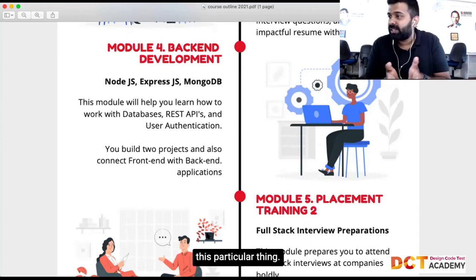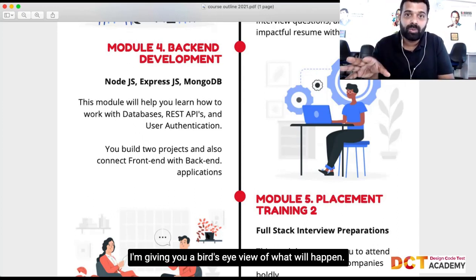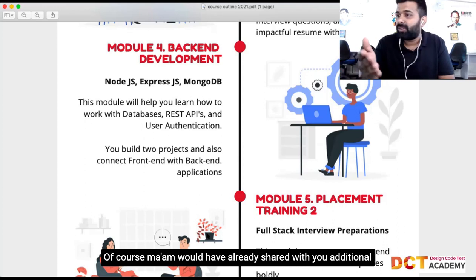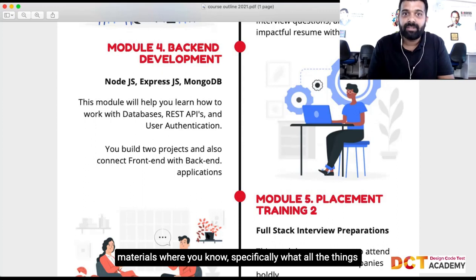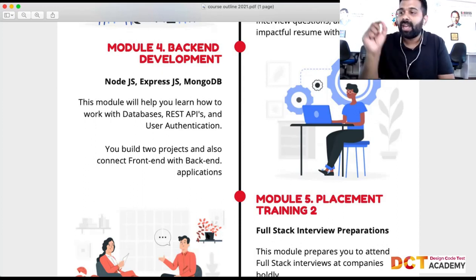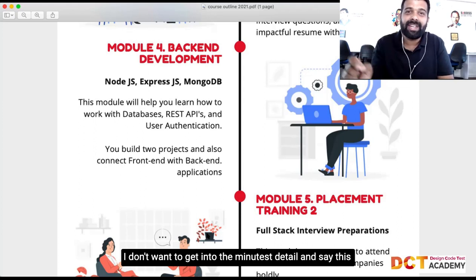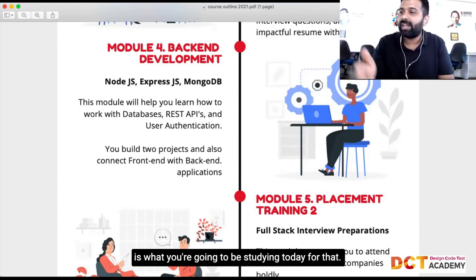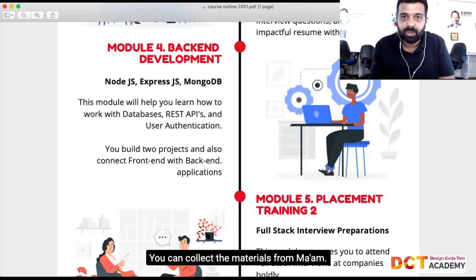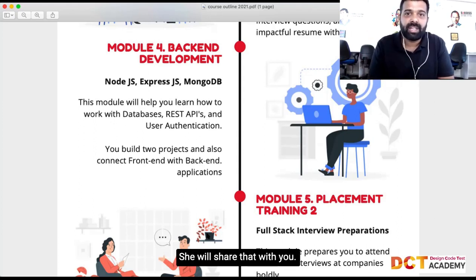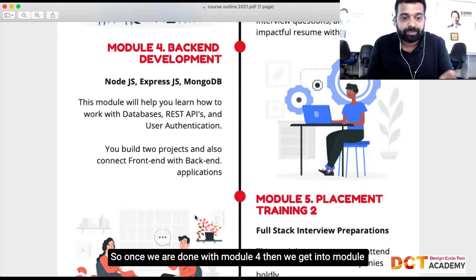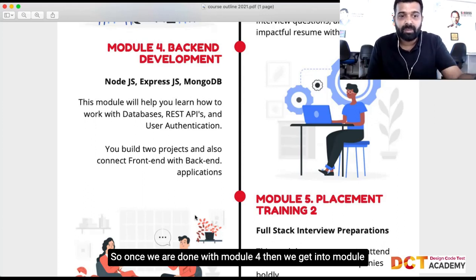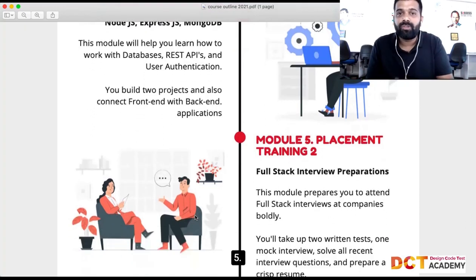Today I'm giving you a bird's-eye view of what will happen. Jyothi ma'am would have already shared additional materials with you covering specifically what you'll be studying. I don't want to get into minute detail here — collect the materials from Jyothi ma'am and she will share that with you. Once we're done with Module 4, we get into Module 5.